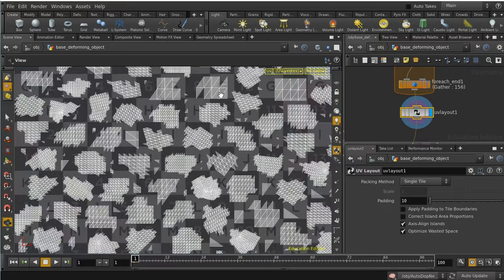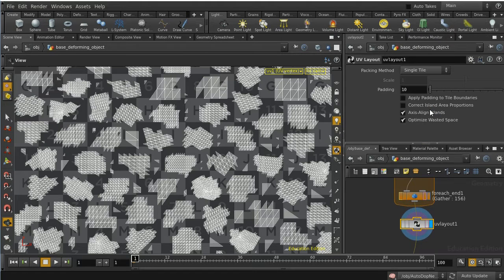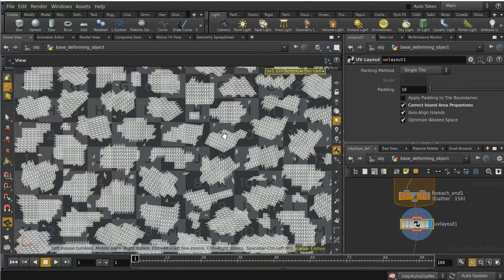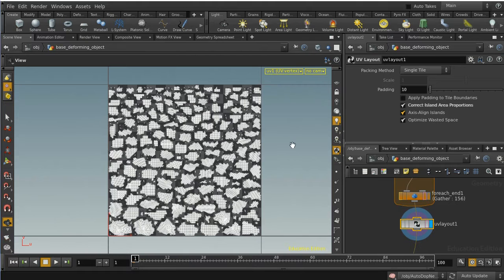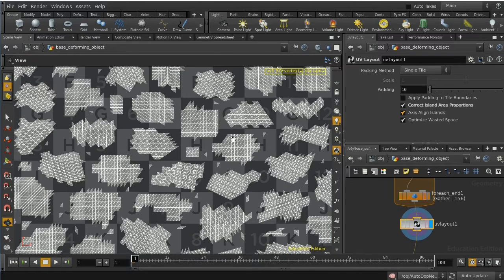At the moment the pieces vary hugely in the area of UV space they're taking up — some small pieces take up a big area and some big pieces take up a small area. Enabling 'correct island area proportions' fixes that. The basic technique we're going to use is to create a transparency map in a compositing program. Rather than just using a plain baked transparency map with opaque here and transparent there, we're going to vary it so that edges appear curved rather than straight.